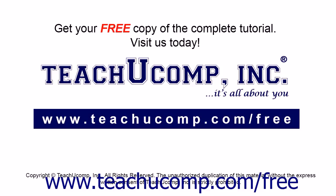Get your free copy of the complete tutorial at www.teachucomp.com/free.